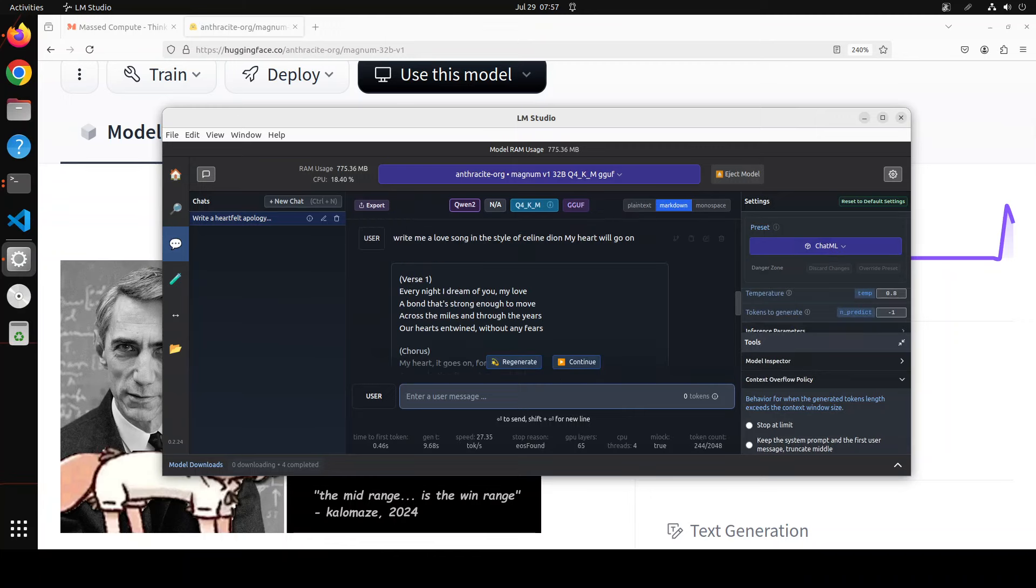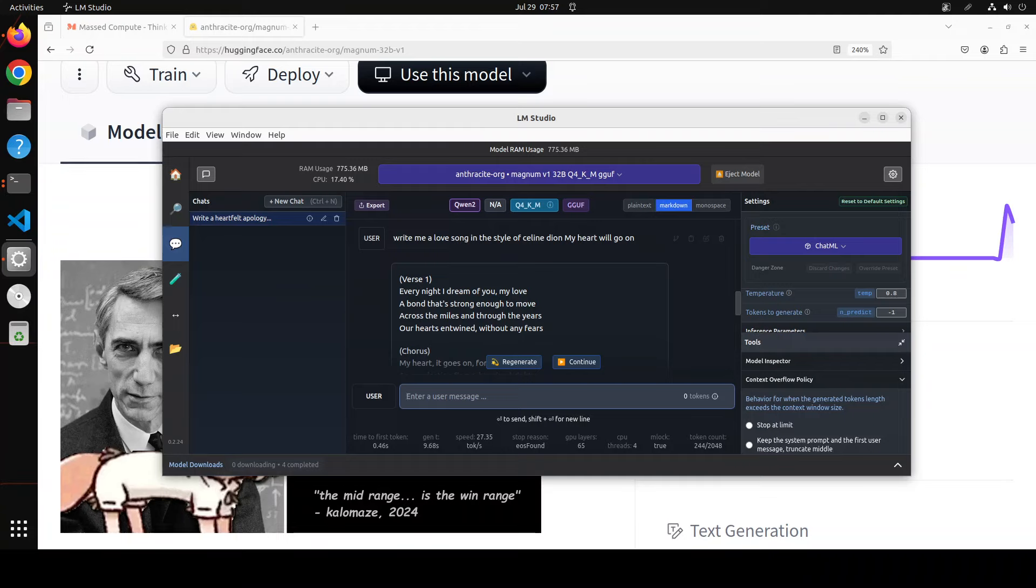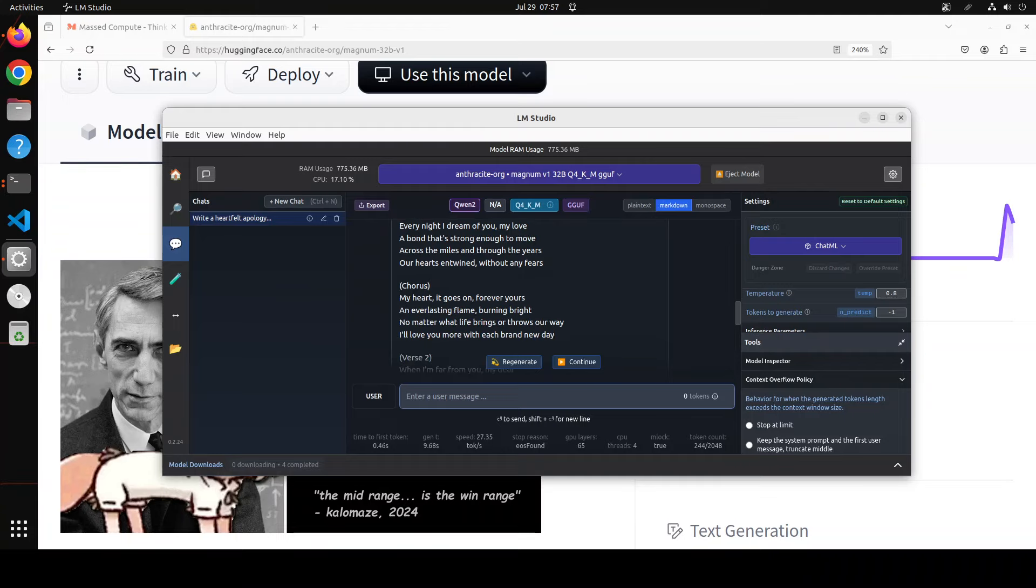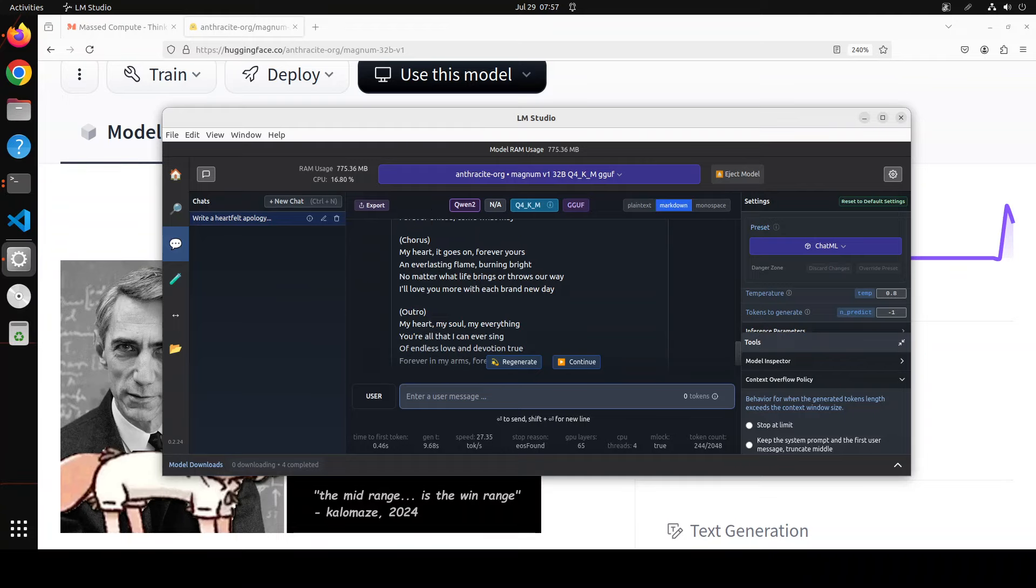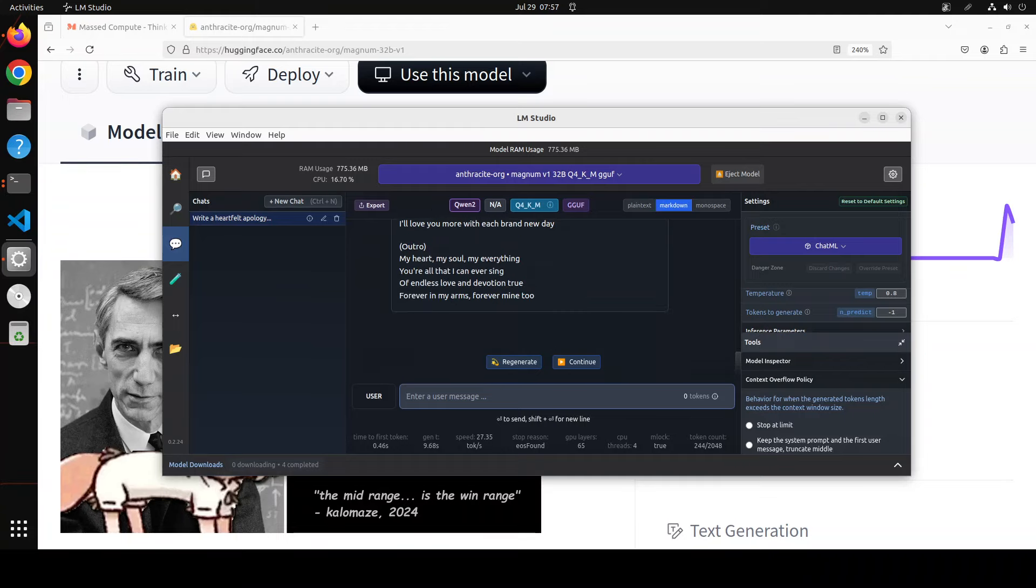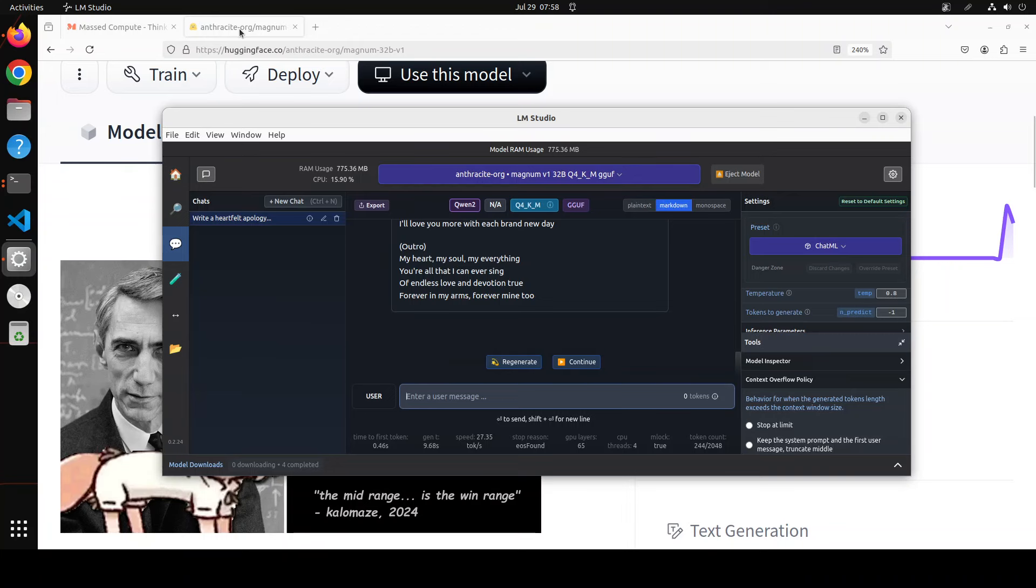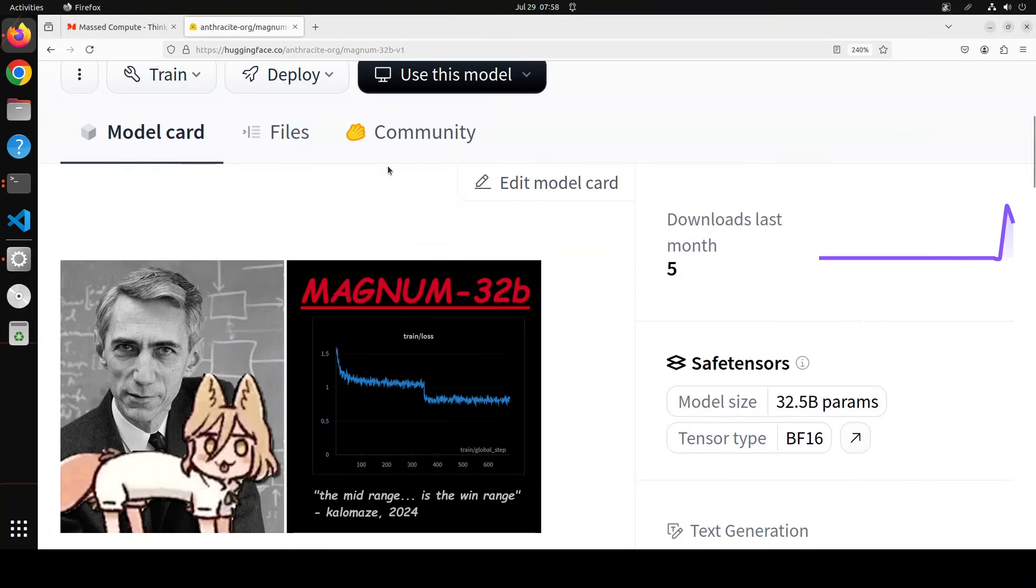So it has perfectly composed the lyrics of the song: Every night I dream of you, my love, a bond that's strong enough to move across the miles and through the years, our hearts entwined without any fears. My heart, it goes on, forever yours in everlasting flame. And then you see, in the outro: my heart, my soul, by everything you're all that I can ever say, that's love. Amazing, amazing prose.